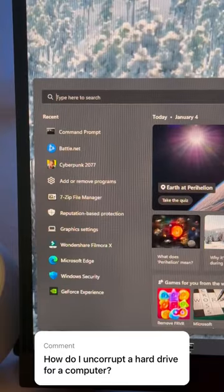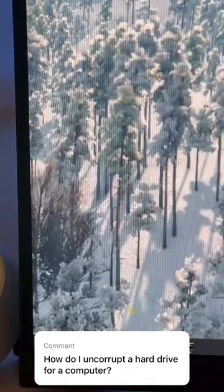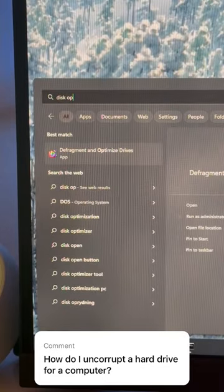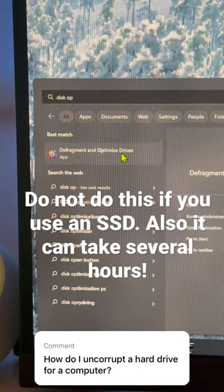If you're using one of those old spin drives, one thing you can try too: open the start menu, disk optimization, and click on defragment and optimize drive.